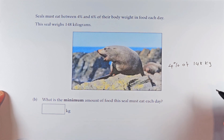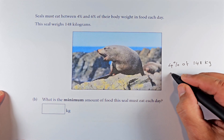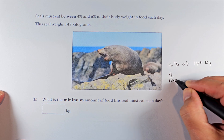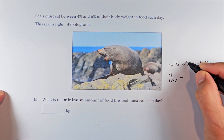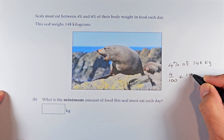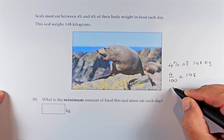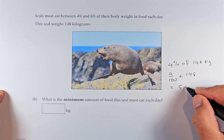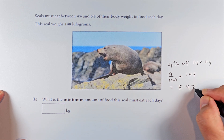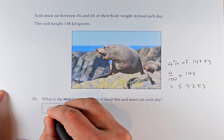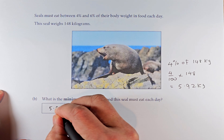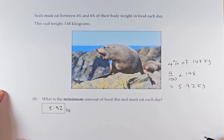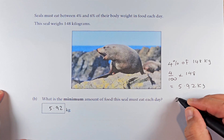So what we're going to do — we just take four percent, which is 4 over 100, and multiply by 148. Putting that in the calculator, the answer is 5.92 kg. That is going to be again outcome number two.